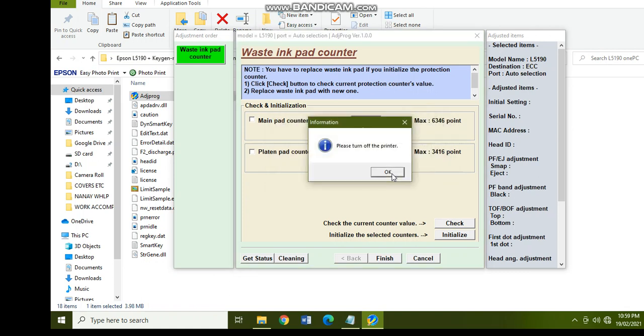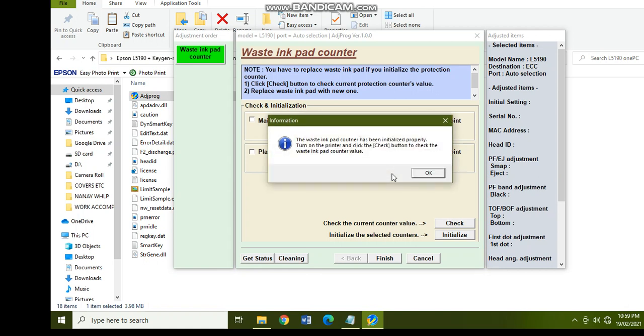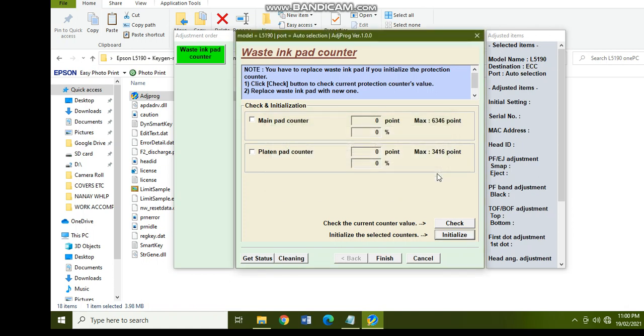So I will turn off the printer. Okay. And then the waste ink pad counter has been initialized properly. Turn on the printer and click the check button to check the waste ink pad counter value. So I will turn again the printer. Okay, and then finish.